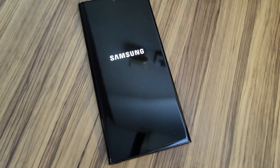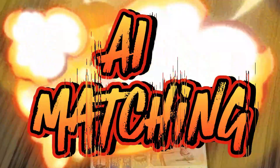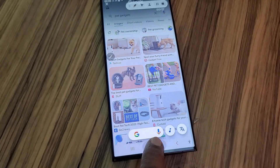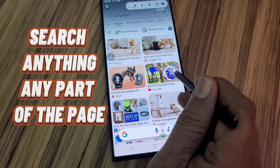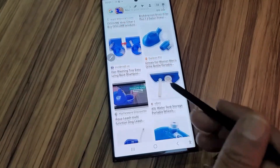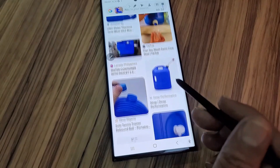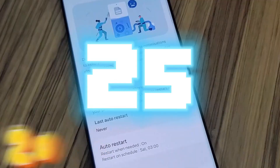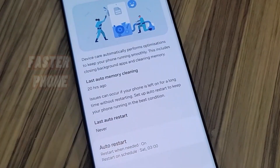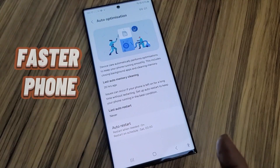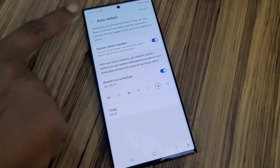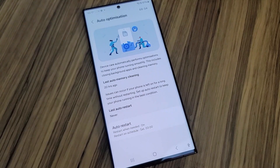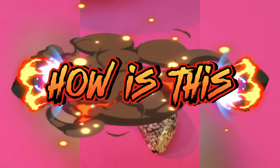Circle to Search: just click and hold the home button, then circle whatever picture or text you want to identify — it pulls up a lot of matching results. Auto Optimization: go to Device Care and Auto Optimization. You can set auto restart at certain intervals — it will restart automatically and free up RAM, keeping your phone faster.